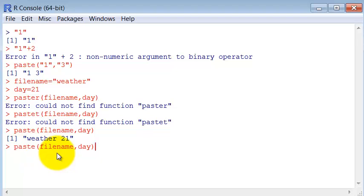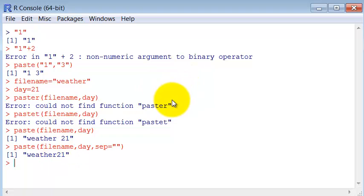We can see that there is a separation between them, a space separating them. This happens because R by default separates them with a space. So we have to specify that we don't want anything separating them.